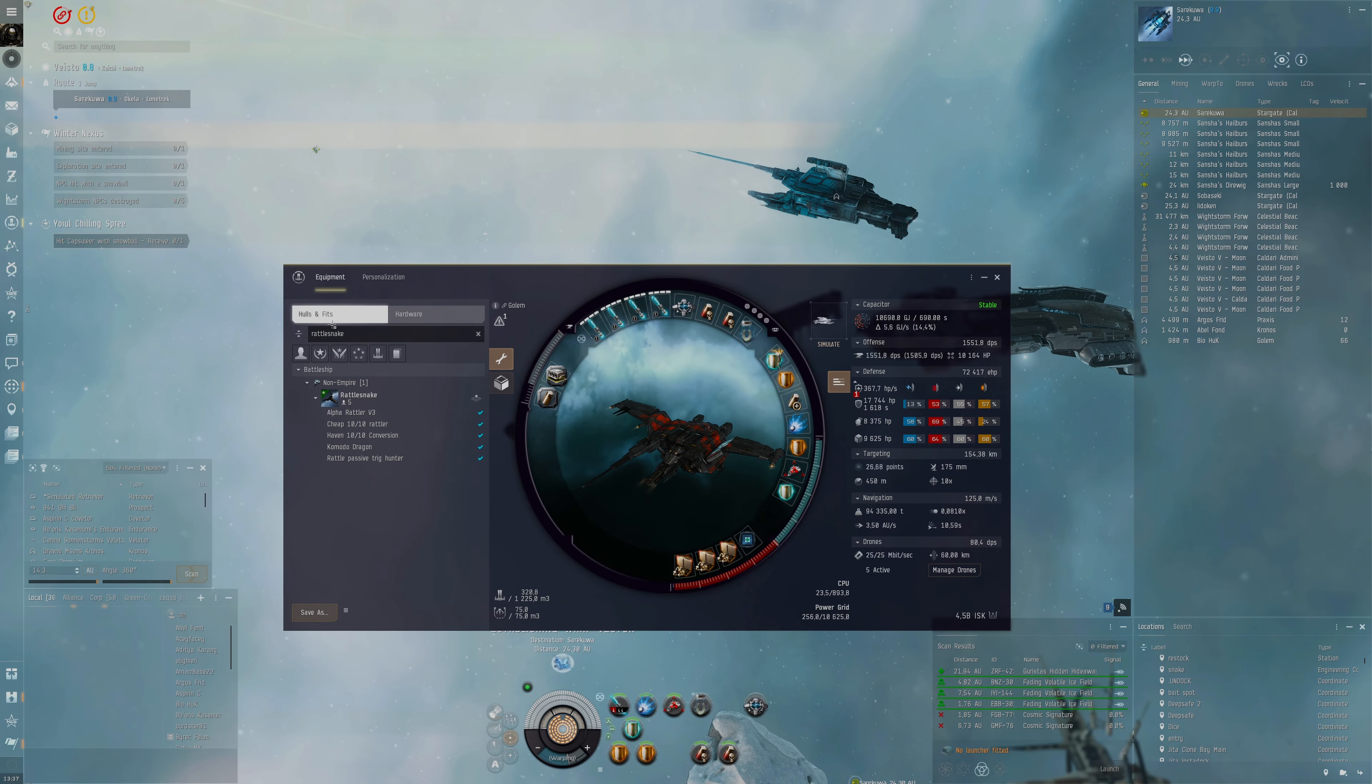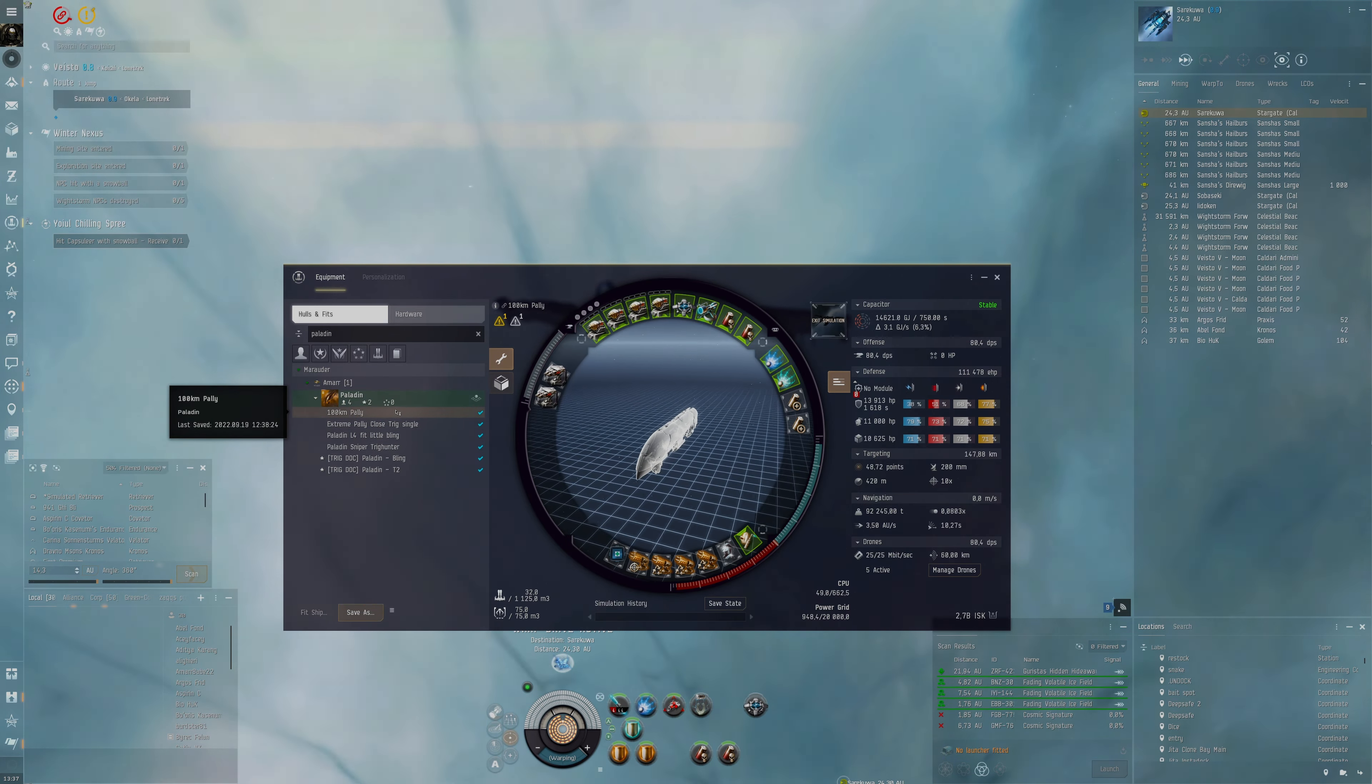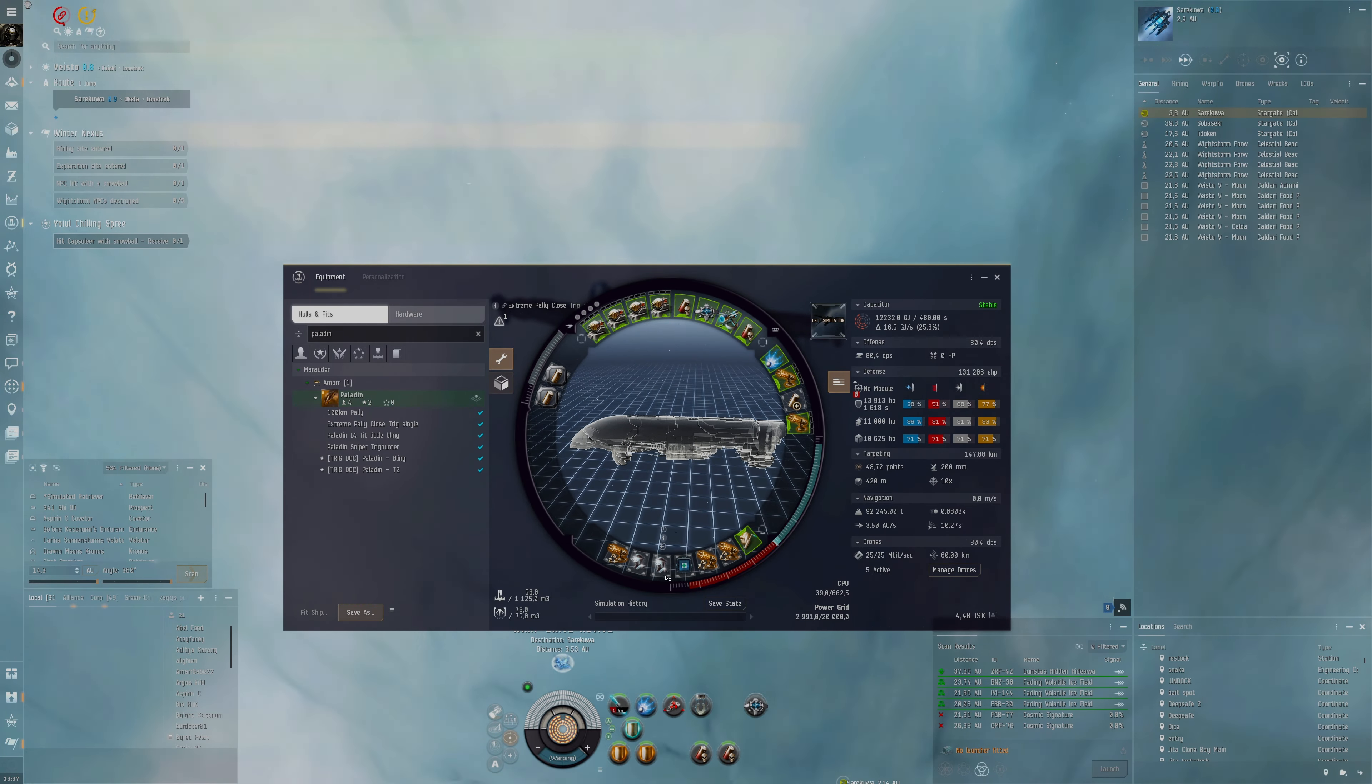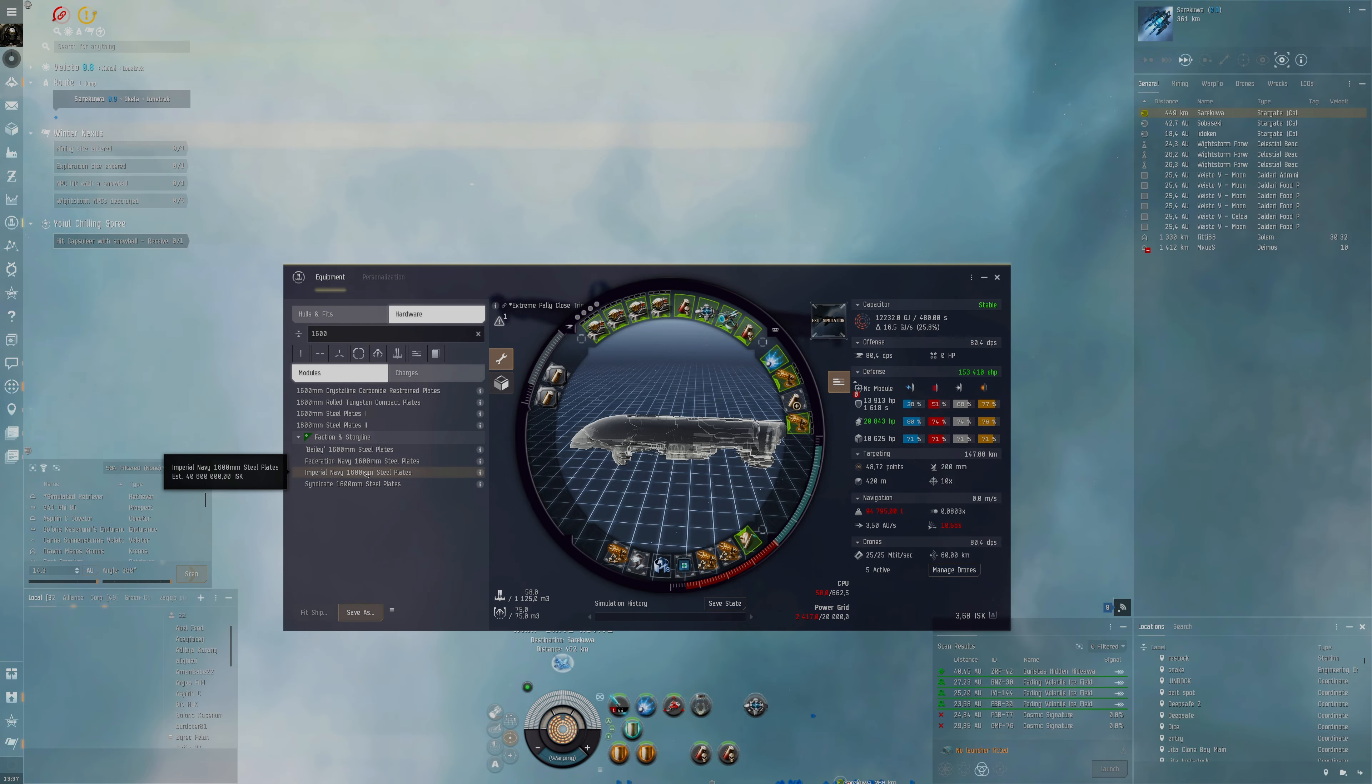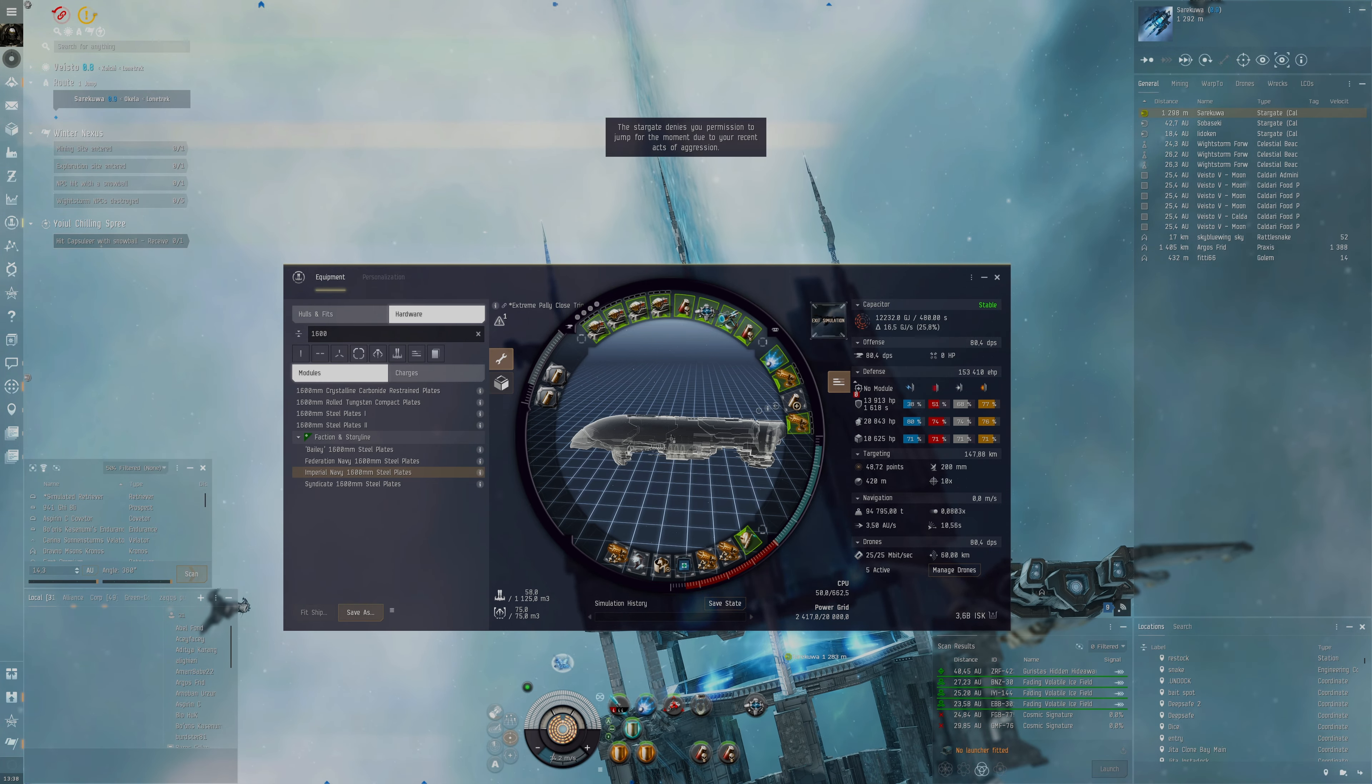I think Paladin definitely would be really great at this. You can see if we can devise a fit here. Paladin would be great with some big plates because then there will be slightly more gank-proof. See if I have anything here - Sniper Trig Hunter L4 Fit Extreme Close. This is something we want to use probably, and then perhaps I would want to have instead of this multi-spectrum, I'd perhaps have a 1600 millimeter steel plate so we get 153K EHP.